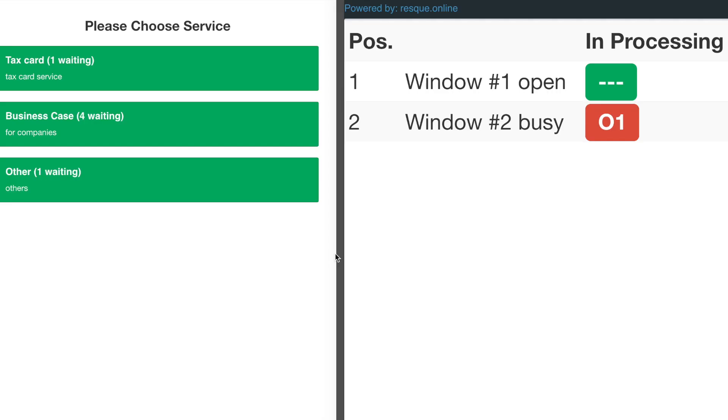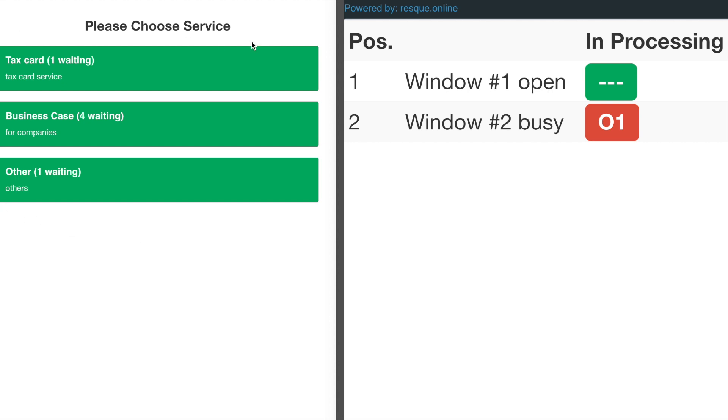After demonstrating the walk-in user part, let me quickly demonstrate how users take queue numbers online. The right part shows the page displaying queue status in real time. This page can be shown on a big screen or simply as a web page users can visit. The left part shows the interface for online users to take a queue number. They can see all available services, which should be the same as for walk-in users.